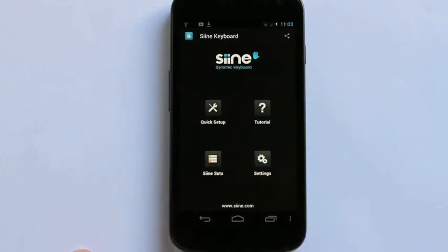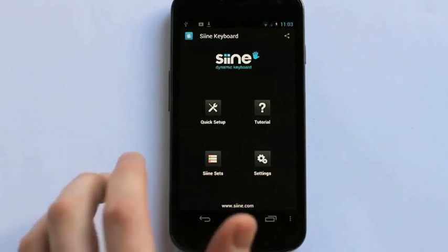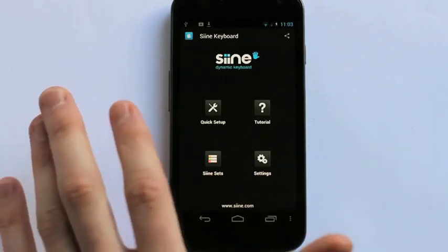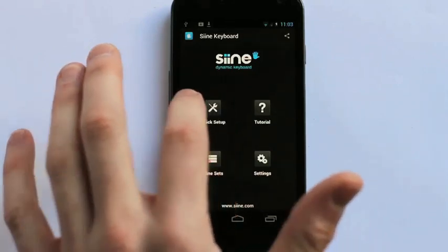What I also want to do at this point now is set up my name on my keyboard. So I'll click Quick Setup.